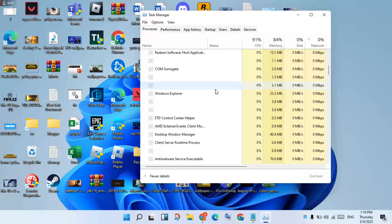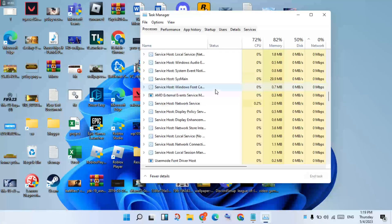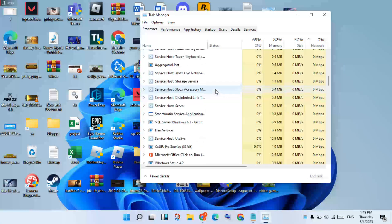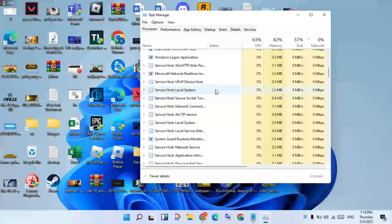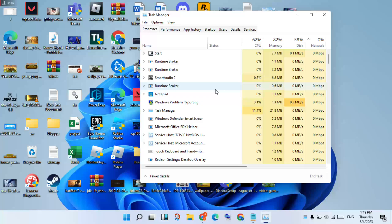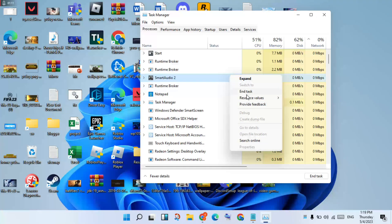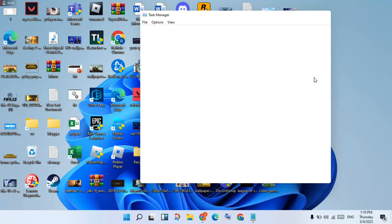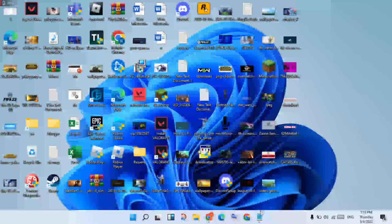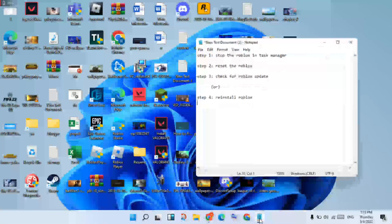Then you will see Roblox and any Roblox applications. Right-click to end the task. If it is not showing in your window, it may be showing too — right-click to end the task. Then step one is finished.